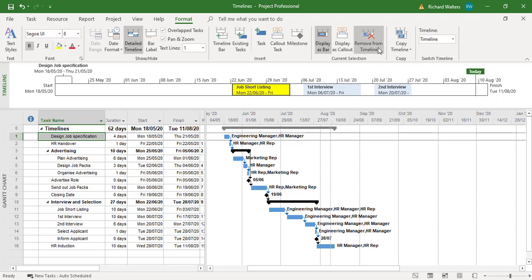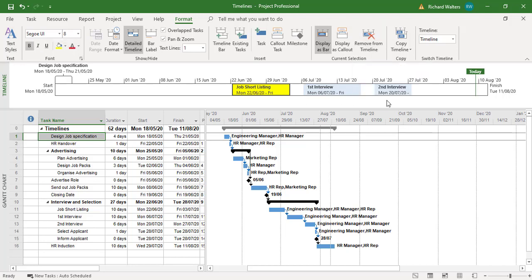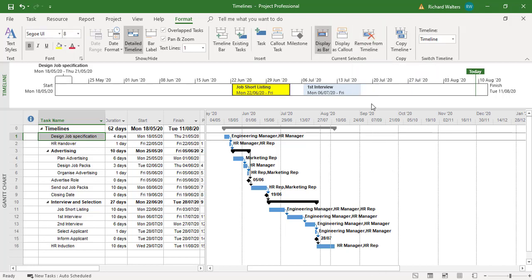If I didn't want it on the timeline, say for example the second interview. Clicking it. Remove from timeline. So these are the kind of things you can do with a timeline.